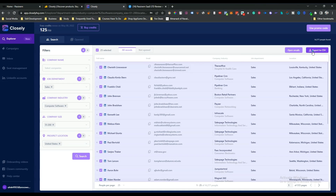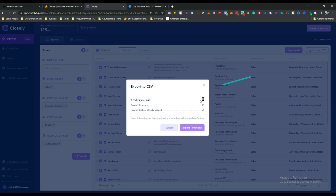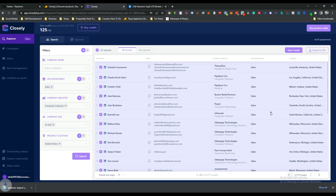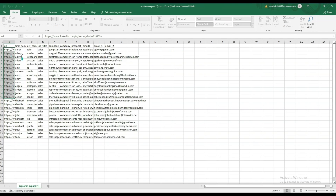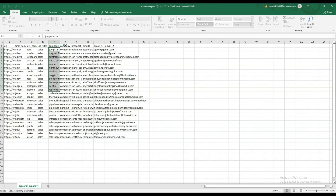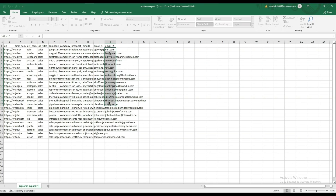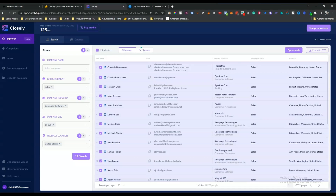After opening emails, you can export them or copy and paste wherever you want. Clicking 'Export to CSV' downloads a CSV file containing the LinkedIn profile URL, first name, last name, job title, company, company information, prospect location, and up to three email addresses per prospect.